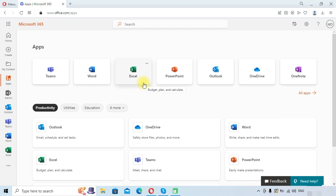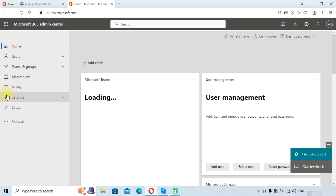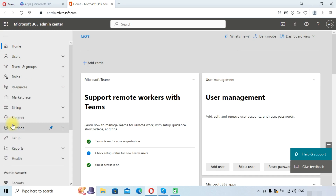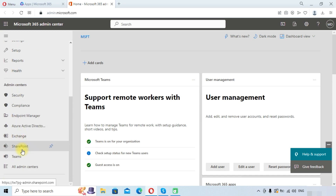First we need to go to the Microsoft 365 admin center, so we will click on admin to enter into the 365 admin center. Once inside, we need to click on the 'Show all' option, and here you can see the SharePoint option. Click on SharePoint to enter into the SharePoint admin center.